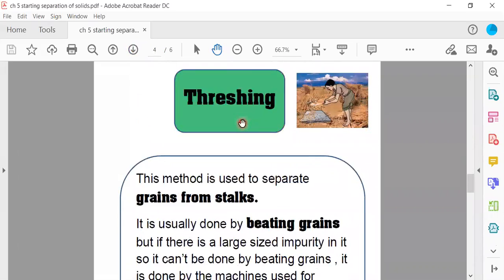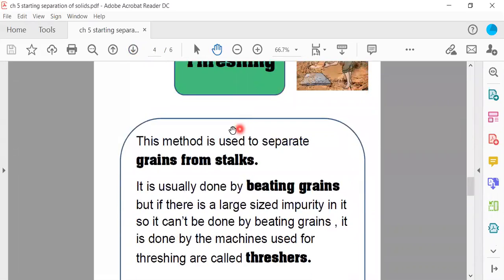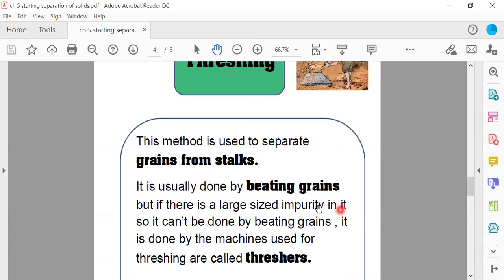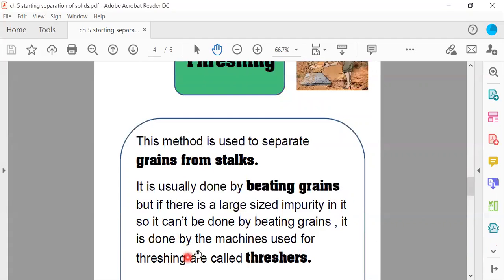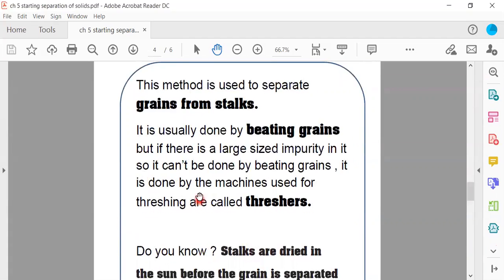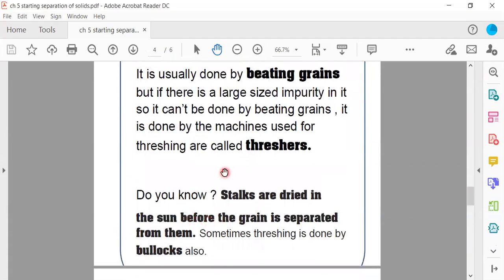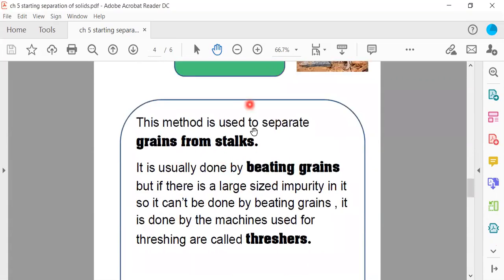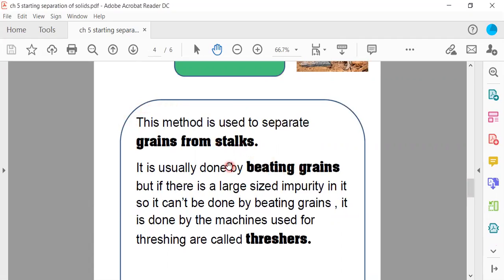This method is used to separate grains from stalks. It is usually done by beating grains, but if there is a large sized impurity in it, so it can't be done by beating grains. It is done by machines used for threshing, called threshers. This separation is done by grains from stalks to separate grains.